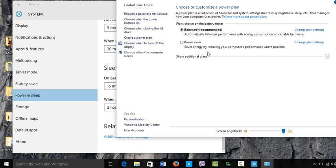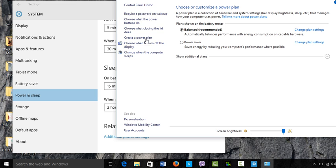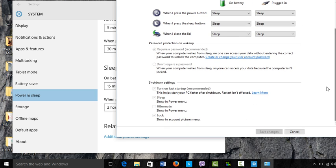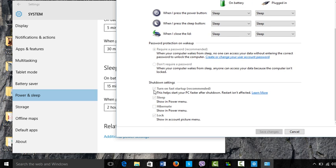Here you'll see an option that says 'choose what the power buttons do.' Now scroll down again and you'll find a box with the description 'turn on the fast startup recommended.'